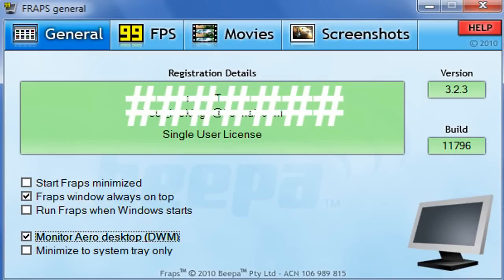Hello and welcome to my setup of Fraps. This is a tutorial for Vista and Windows 7 users only. If you have Windows XP you will have an entirely different Fraps than I do. But let's go through the settings and we can sort this out.